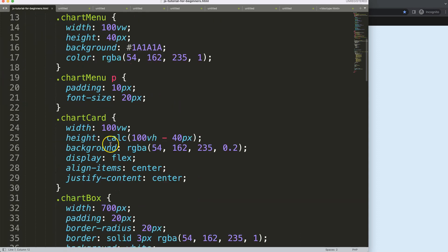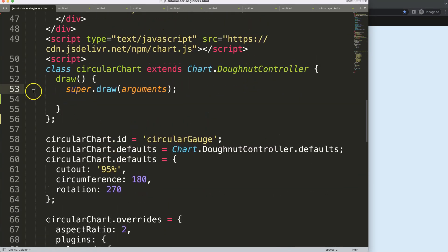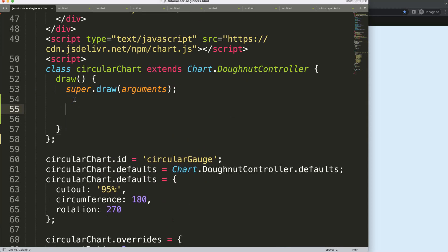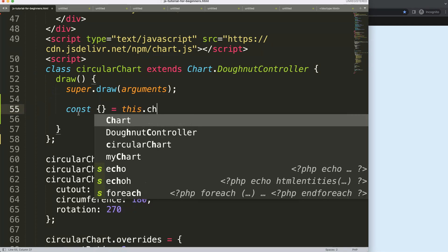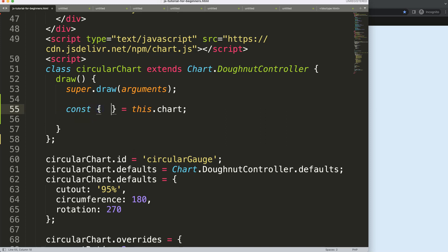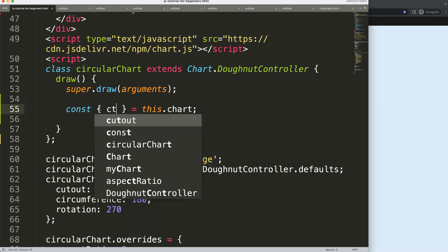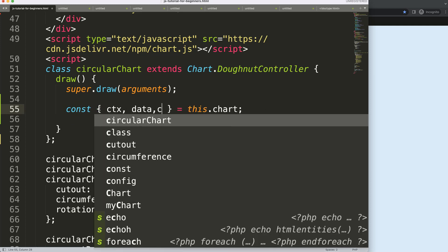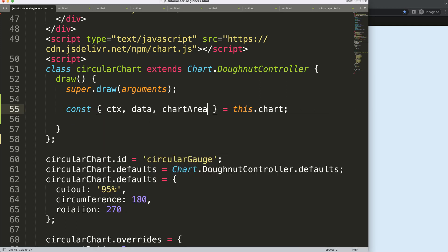Now what we're going to do is scroll down and work on this specific part. What we have here is basically the super control which draws everything. What I want to do is control more specifically some text placement. We can say here `const` and do object destructuring based on `this.chart`, so we get `ctx`, `data`, and `chartArea`.